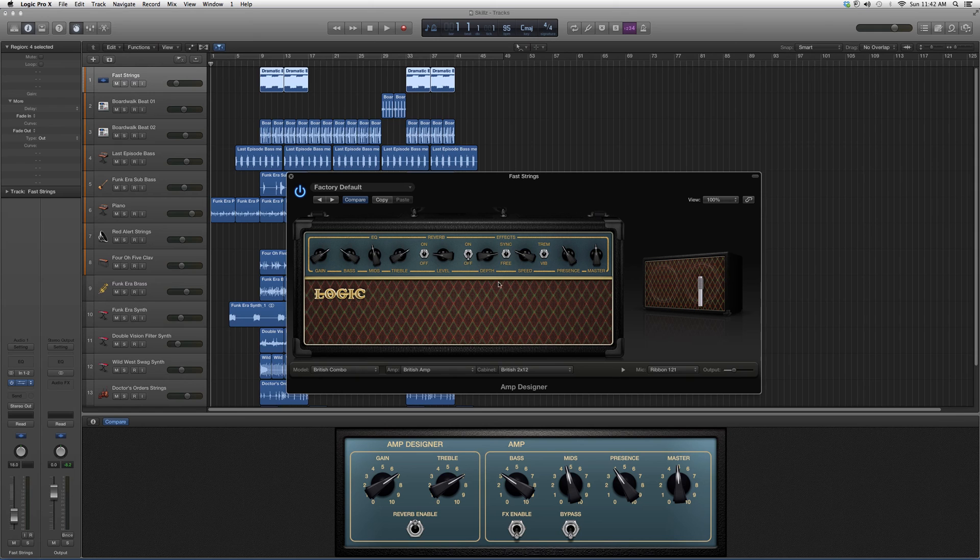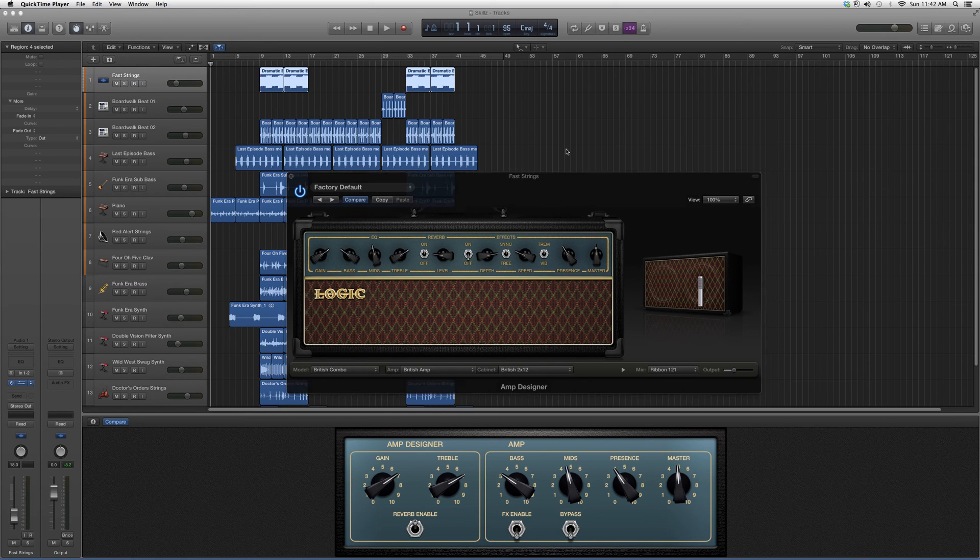But this is basically the Amp Designer. I just wanted to show you guys around it. Thank you guys for watching my video and please subscribe.